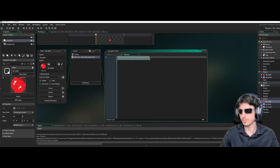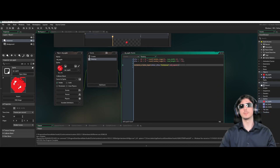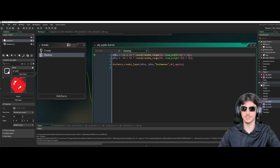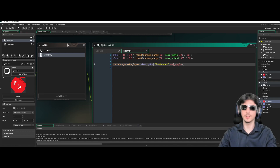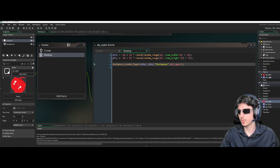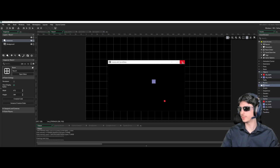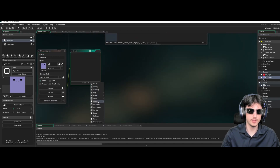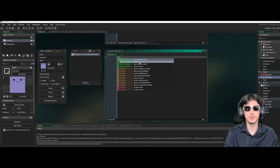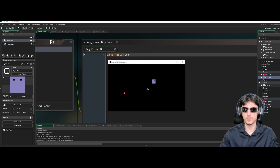Add a Destroy event to OBJ Apple — when it gets destroyed by our snake, it searches for a new spawn position and uses instance_create_layer to create another OBJ Apple on the Instances layer. Then go to Room 1 and place the apple. Also add a Key Press event on OBJ Snake for the R key and call game_restart() so you can quickly restart to test.